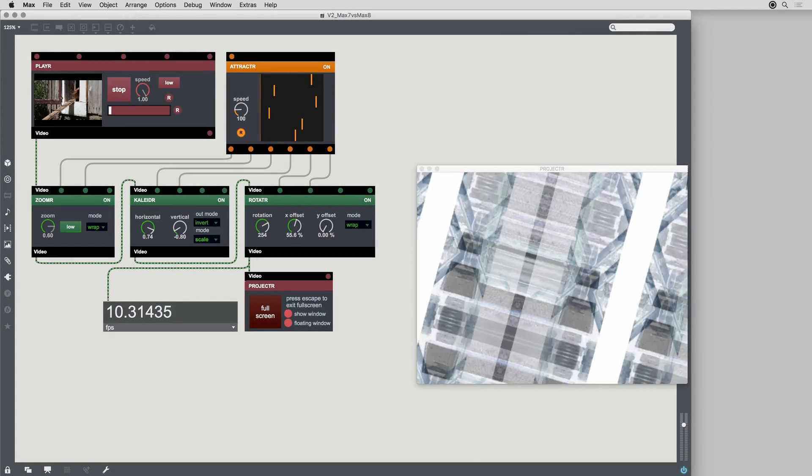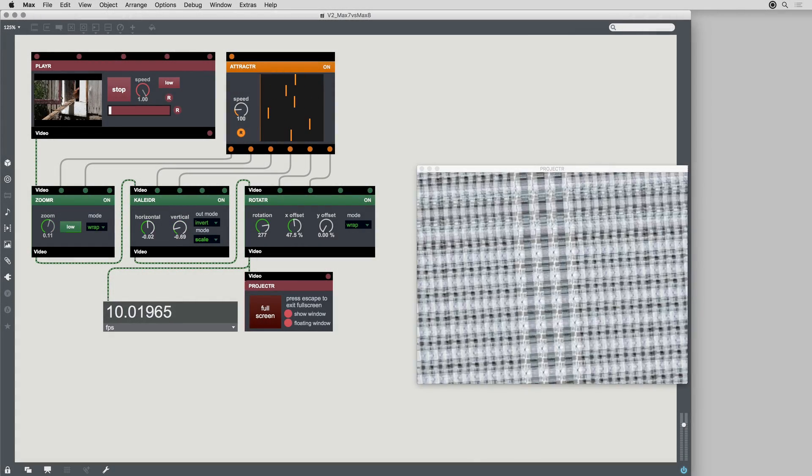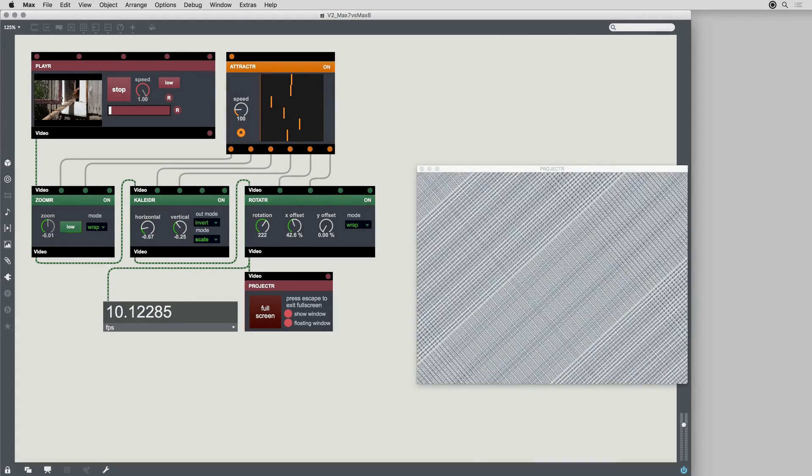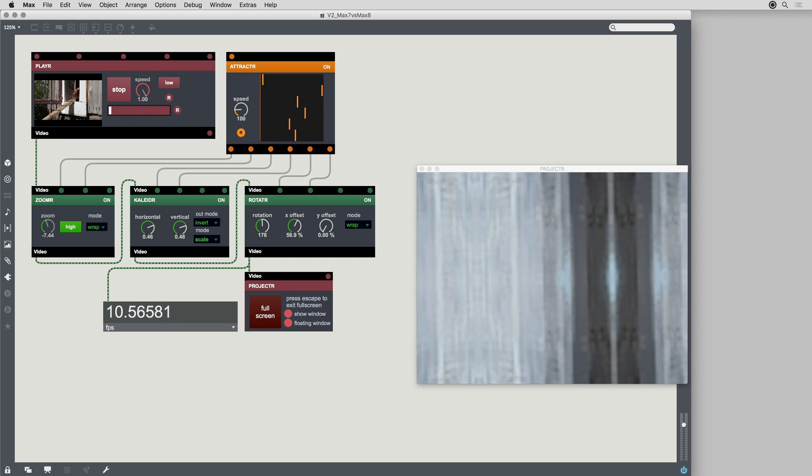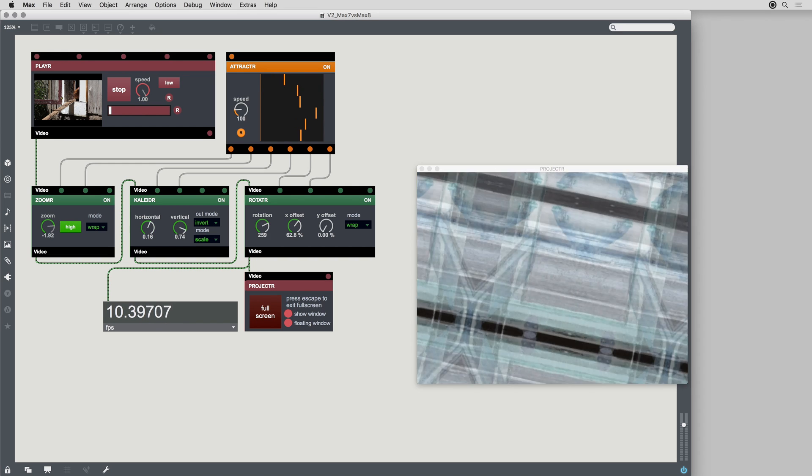Max 8 includes a complete redesign of Vizi, the jitter-based modular patching environment for video.